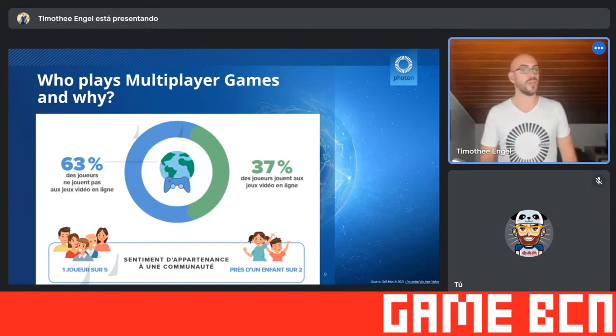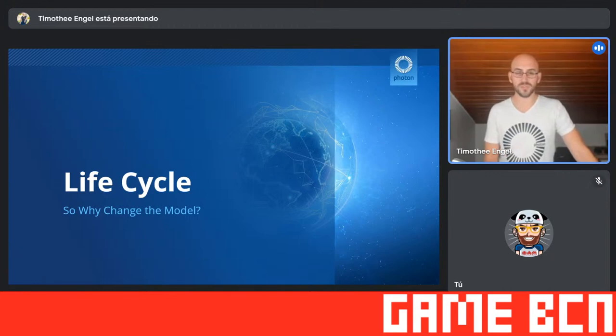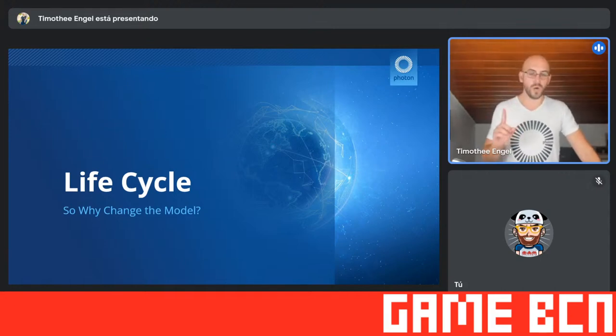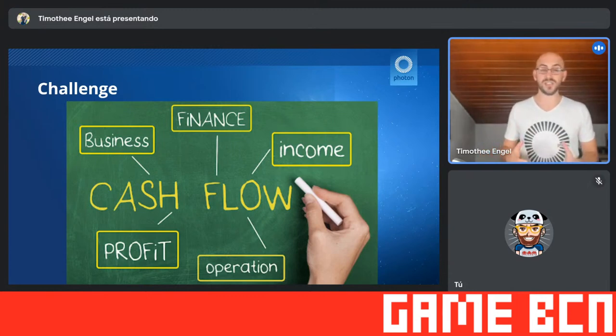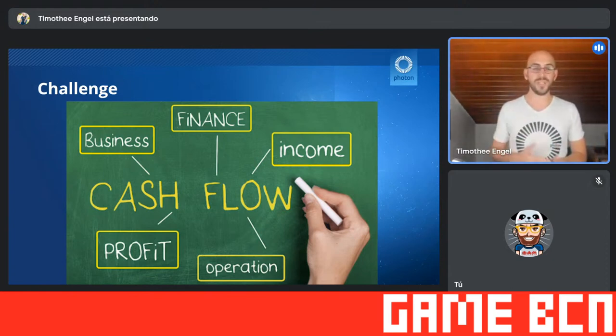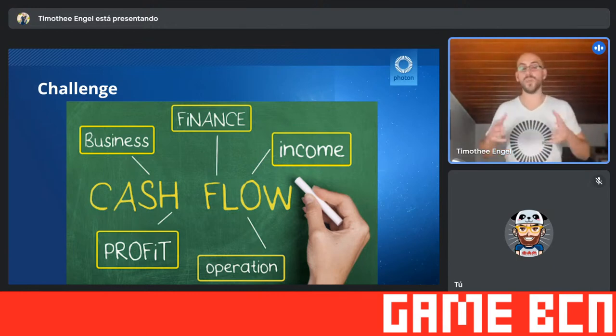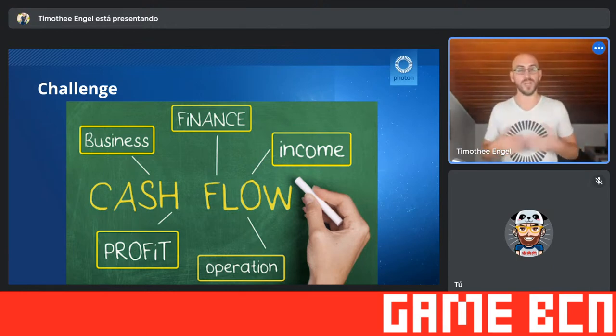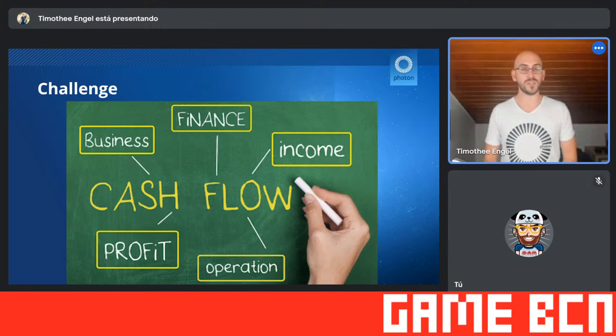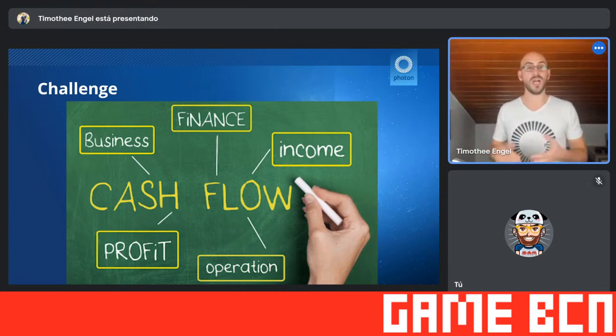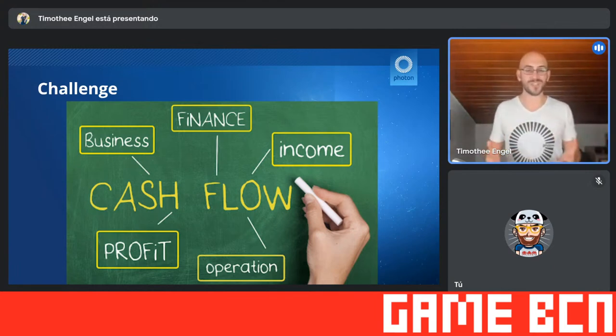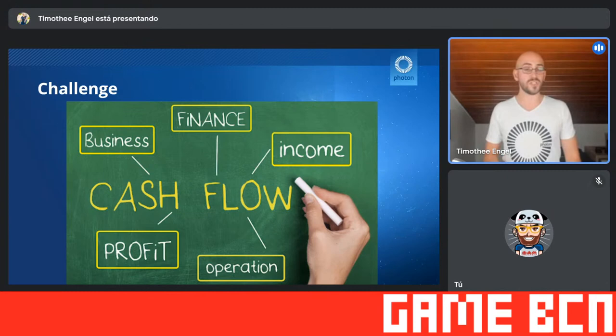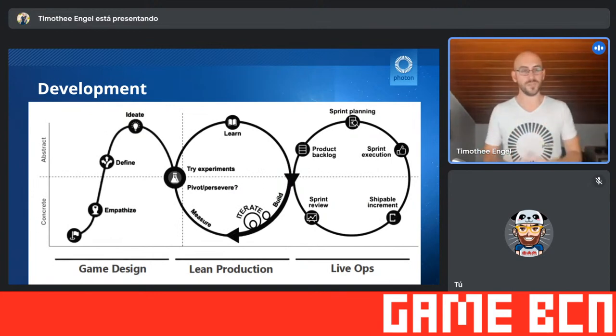Which brings us, of course, to the actual question. Why should you even change the model? Most of the games are still premium to this day. But especially for small developers, there's one major reason. Cash flow. As a small business in particular, and as game developers, you are always waiting for the release date. That means months, years on end, without actual income.